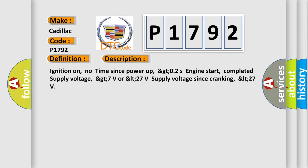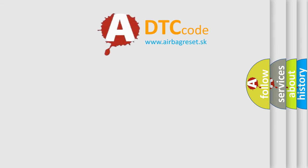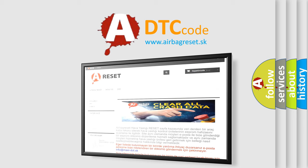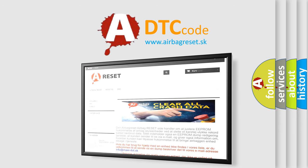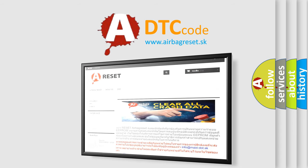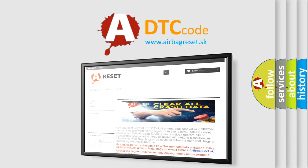The Airbag Reset website aims to provide information in 52 languages. Thank you for your attention and stay tuned for the next video.